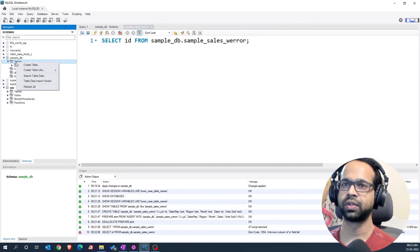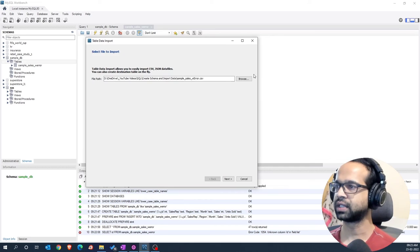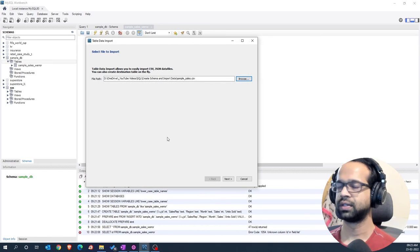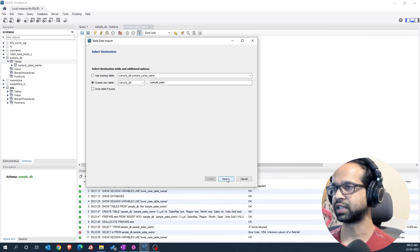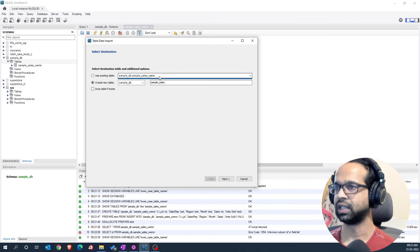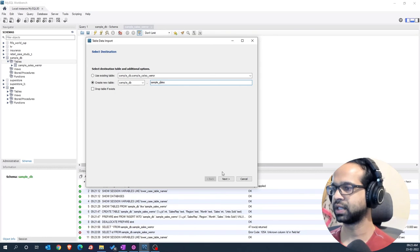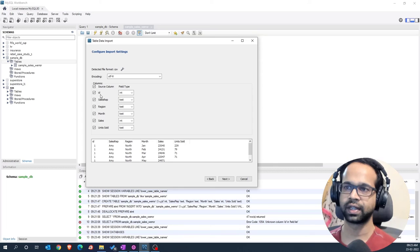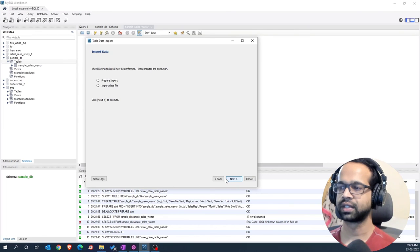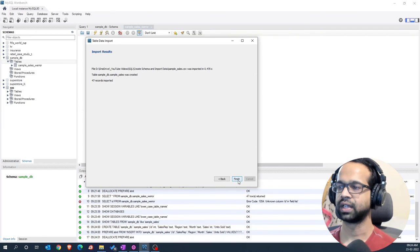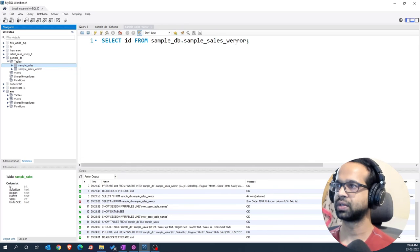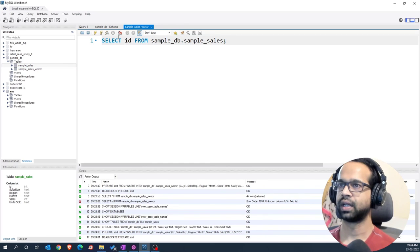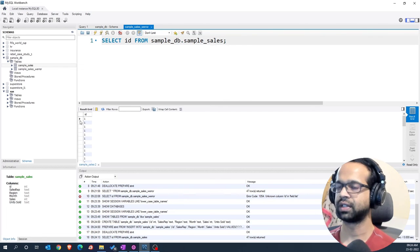I am going to right click here say table data import again and this time I am going to choose the format that I have saved with just comma separated .csv. I will say next I am going to leave this and I am going to say create a new table with sample_sales. I am going to say next and now you will notice that the garbage characters in front of the id column or the first column is not there anymore and so I can say next, next and next and say finish. Right click here and refresh all and you should see the table here. This time I am just going to say sample_sales and run the query and you will see just the id got selected from this particular database. So, this is how you basically import your csv files into mysql workbench.